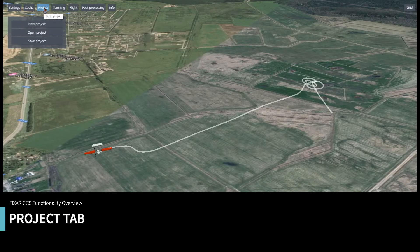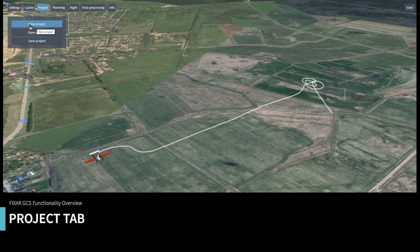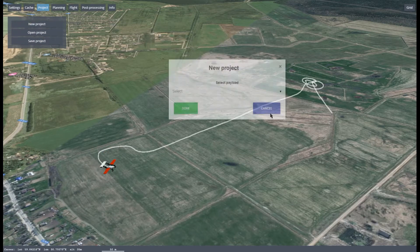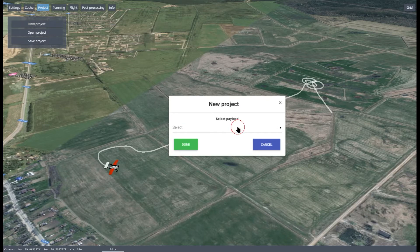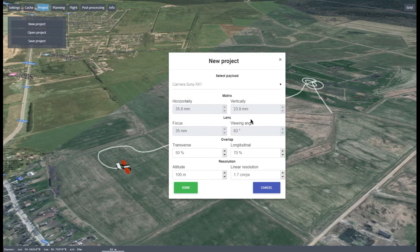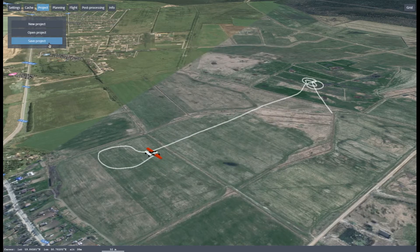The Project tab is used to work with the software, create a new project, or open an existing one. This is required to build a flight mission. To save the created routes, click Save Project.